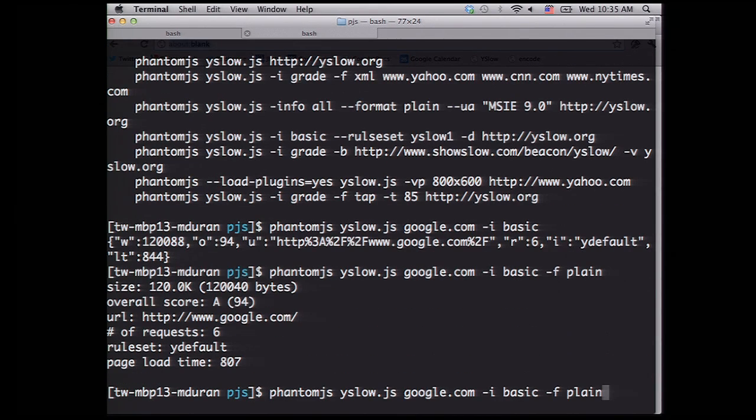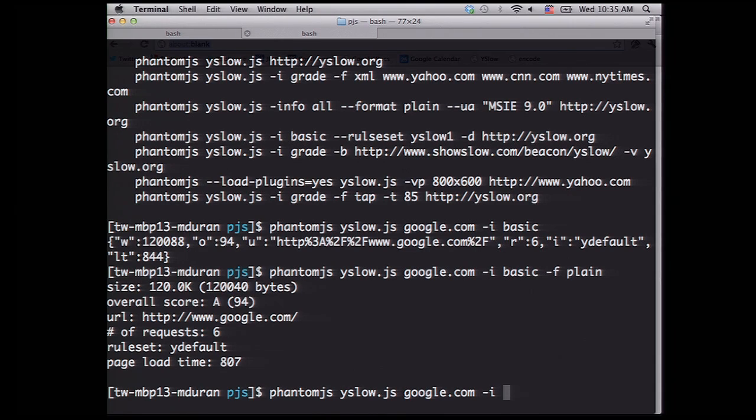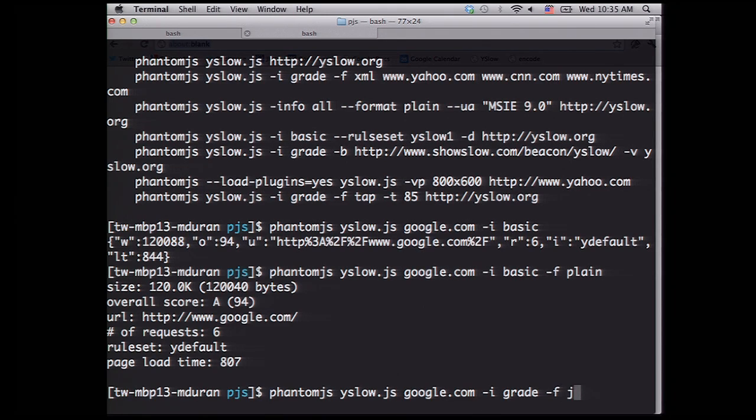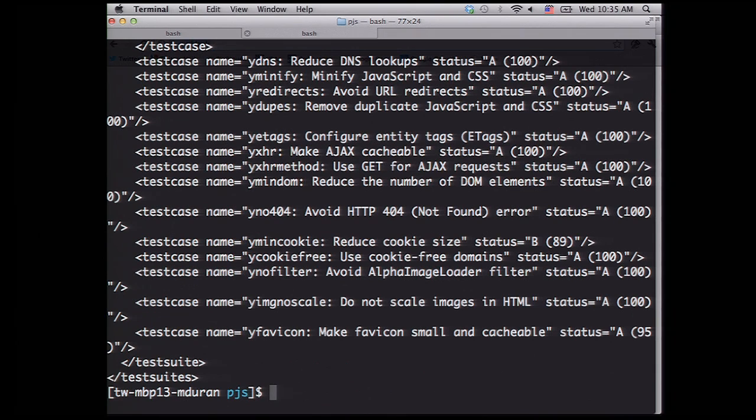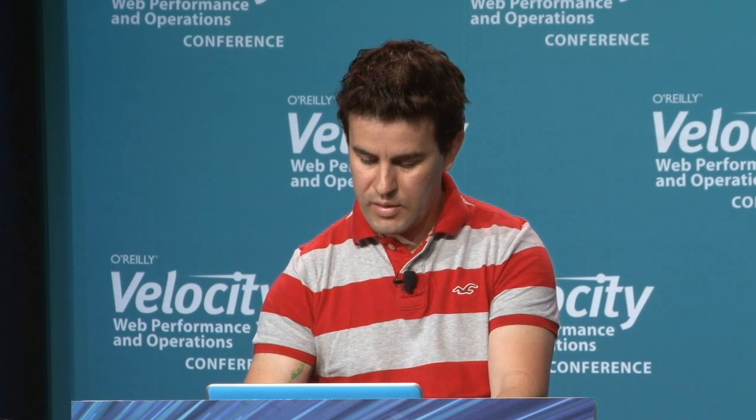And also, you can have different formats, like I will show grade. And also, this is a new output format we just introduced, which is JUnit, which now makes it even easier to integrate with your continuous integration process. And also, tap format.